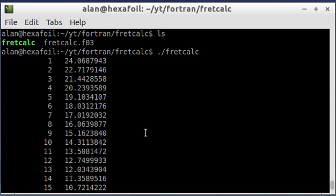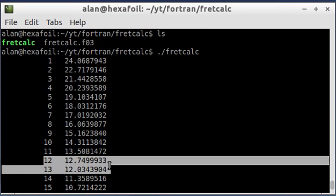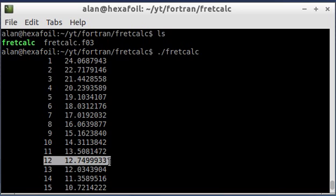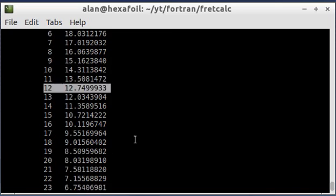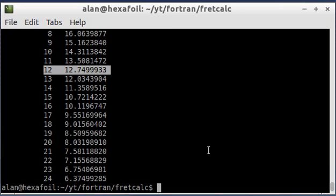So a good way to check to see if this is right is the 12th fret should be halfway. It should be the halfway point on the string. And we said the scale length of the string was 25.5 inches. So the halfway point is 12.75 inches. So this looks right. All these numbers are the distances from the bridge. So it looks like the program works right. It works correctly.